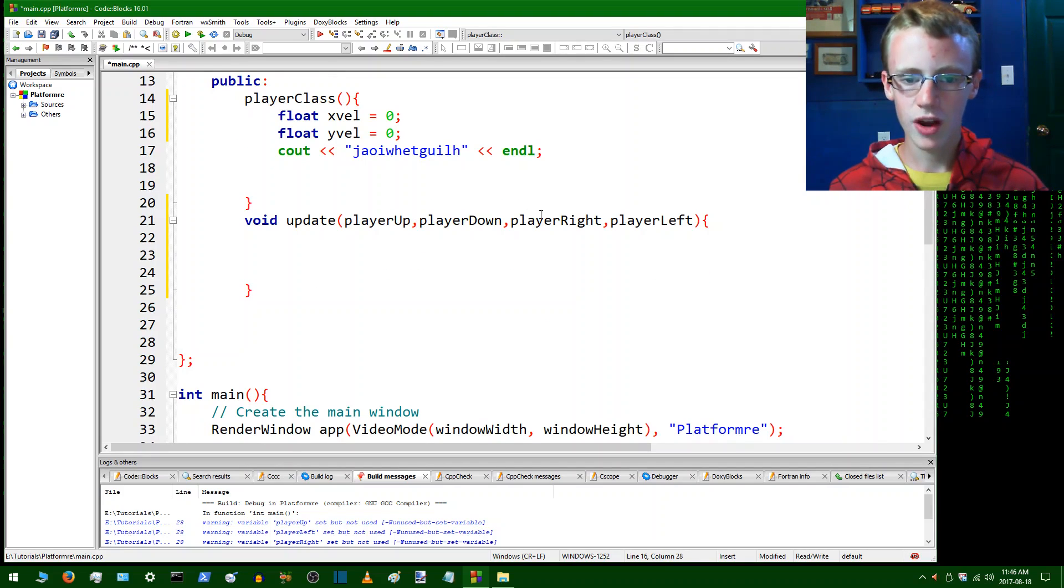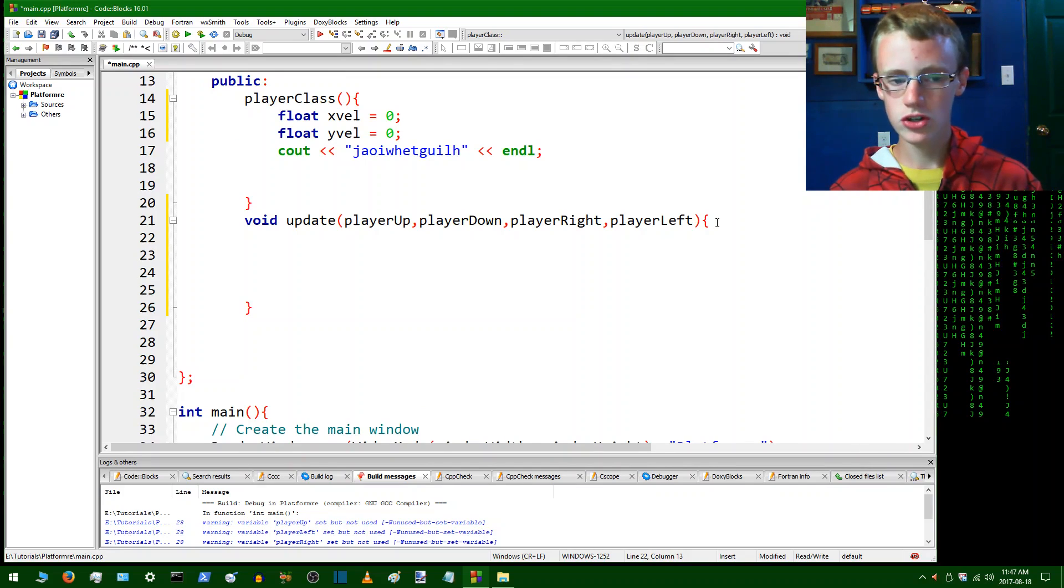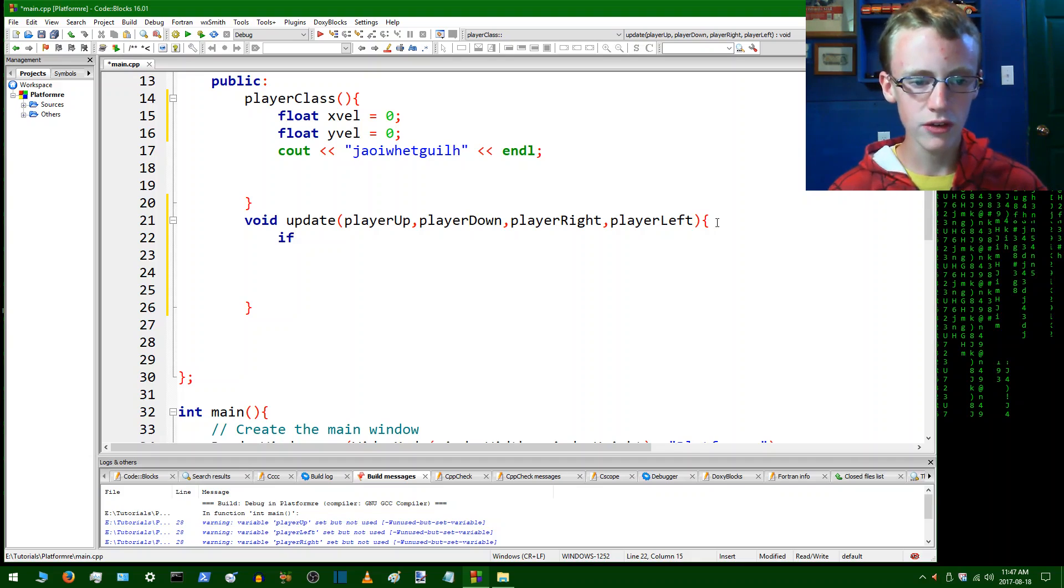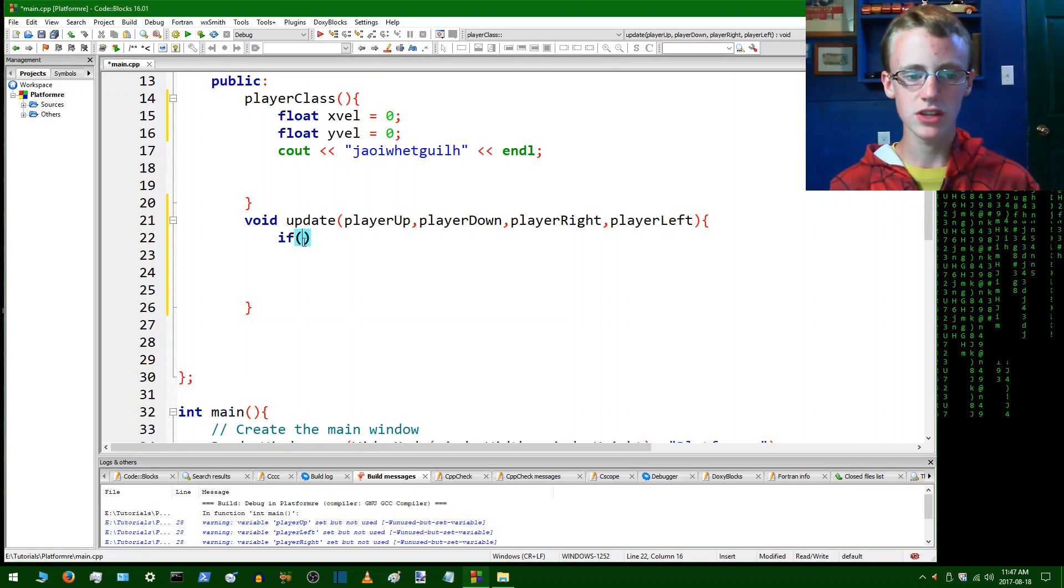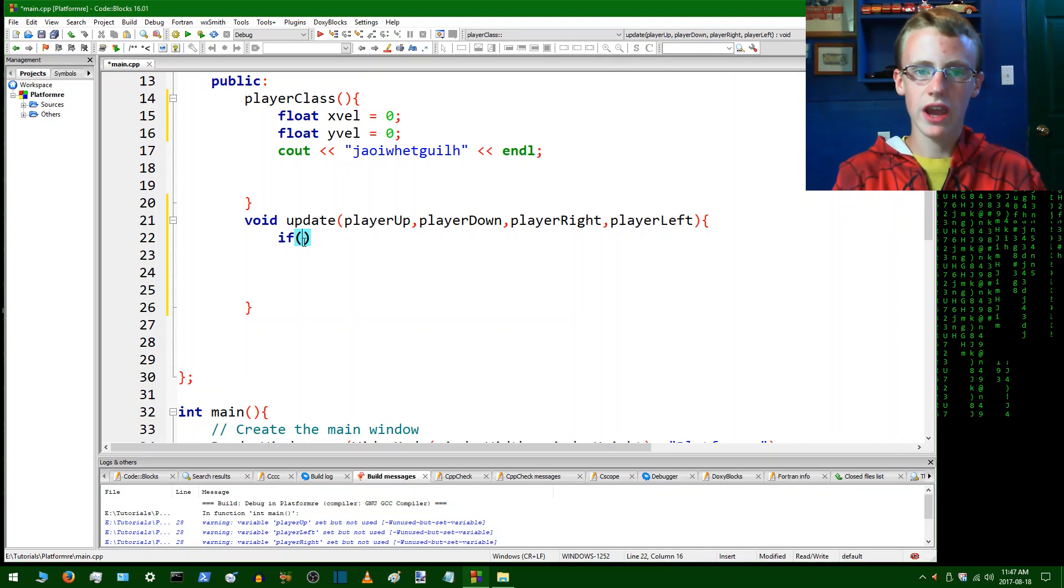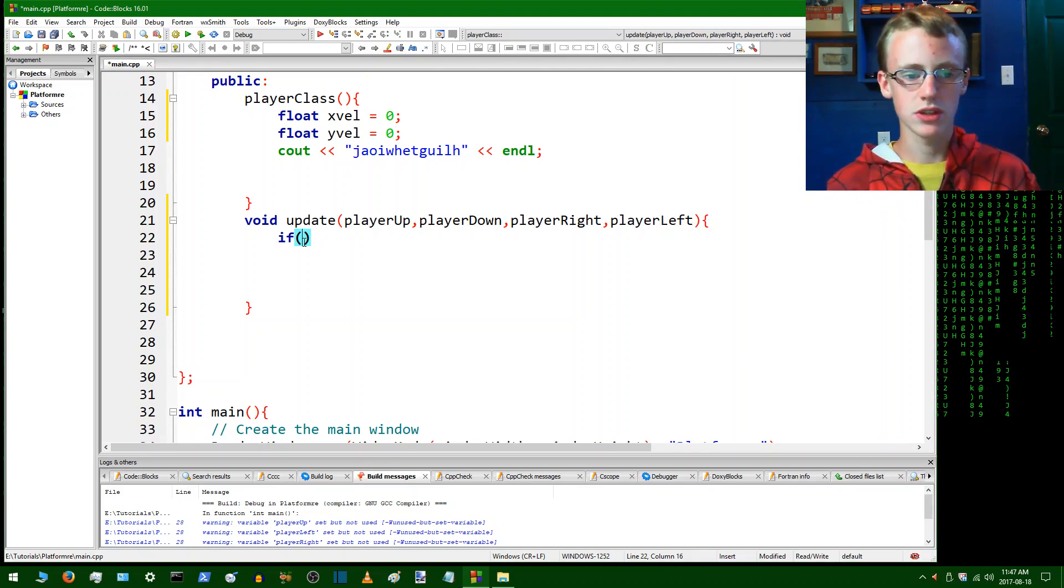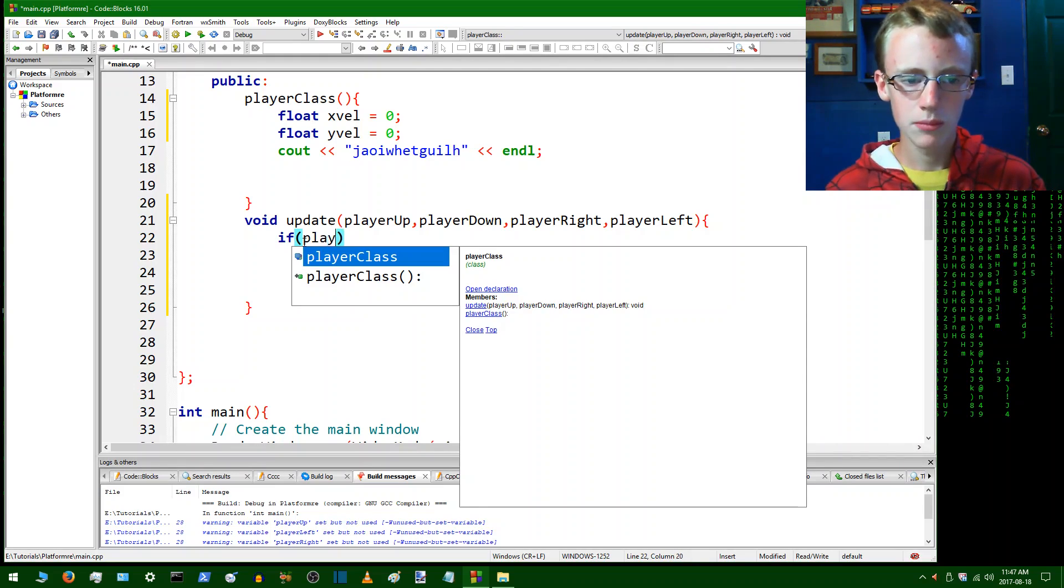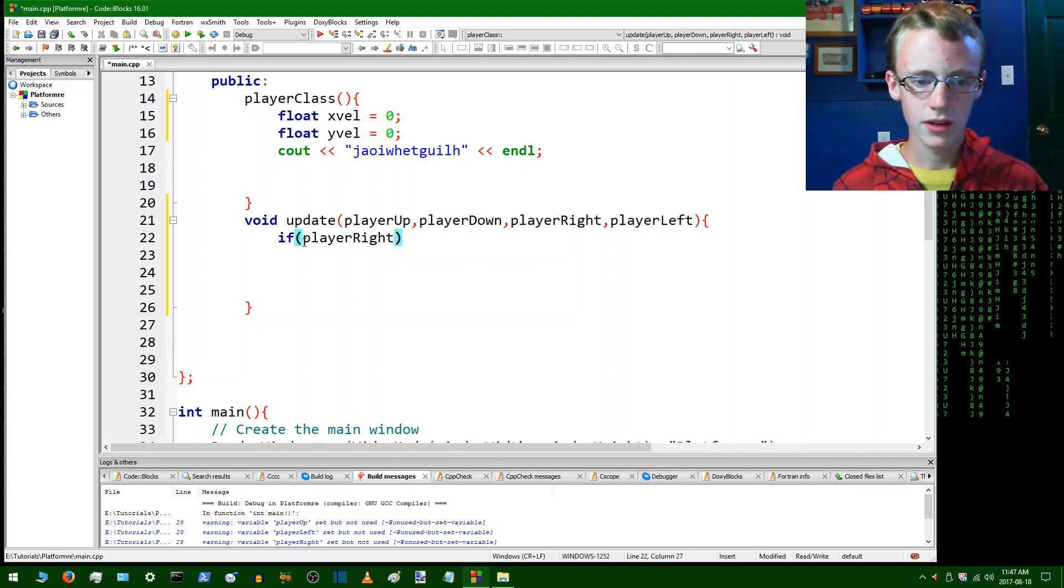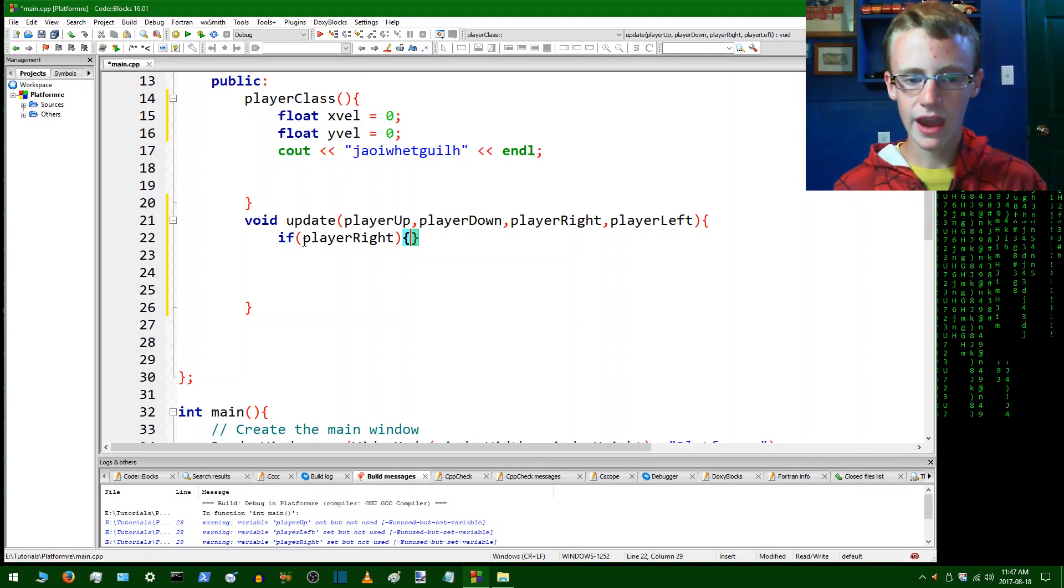So now void update player up down left right, we're going to create some conditions here, some if statement conditions. To do an if statement, type if, open a set of parentheses, and then inside the parentheses run the test. So if player right,